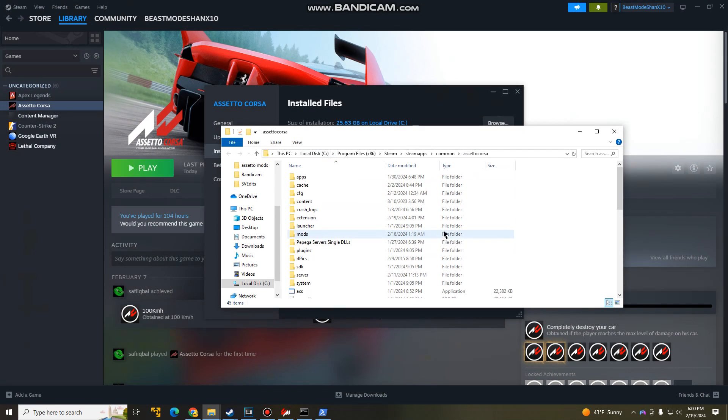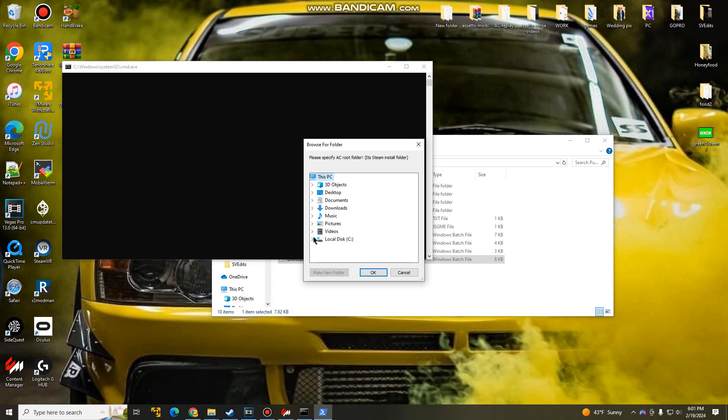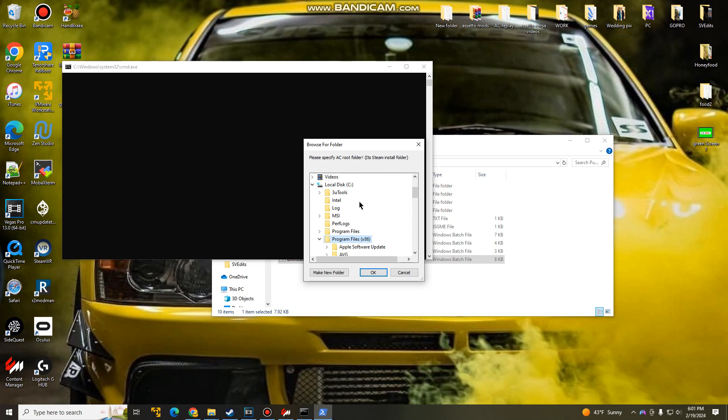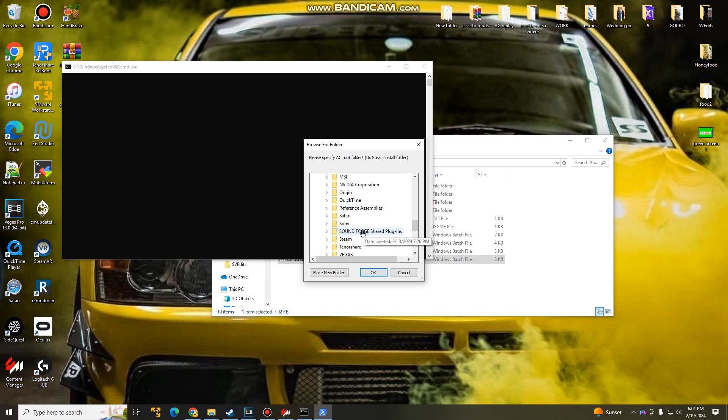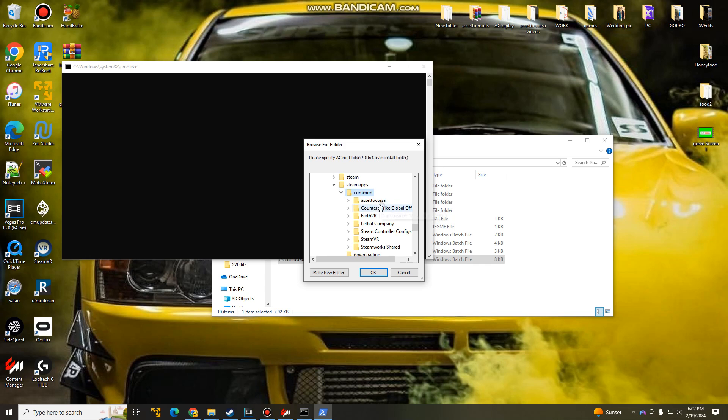So this is what it looks like. So mine's in this PC, local disk, program files, Steam, Steam apps, common, and Assetto Corsa. So that's where mine's is. Once we come back here, go to your root directory for Assetto Corsa, which mine's in, let's see here. Local disk, program files, Steam, and then Steam apps, and common. There you go. Assetto Corsa is right there.